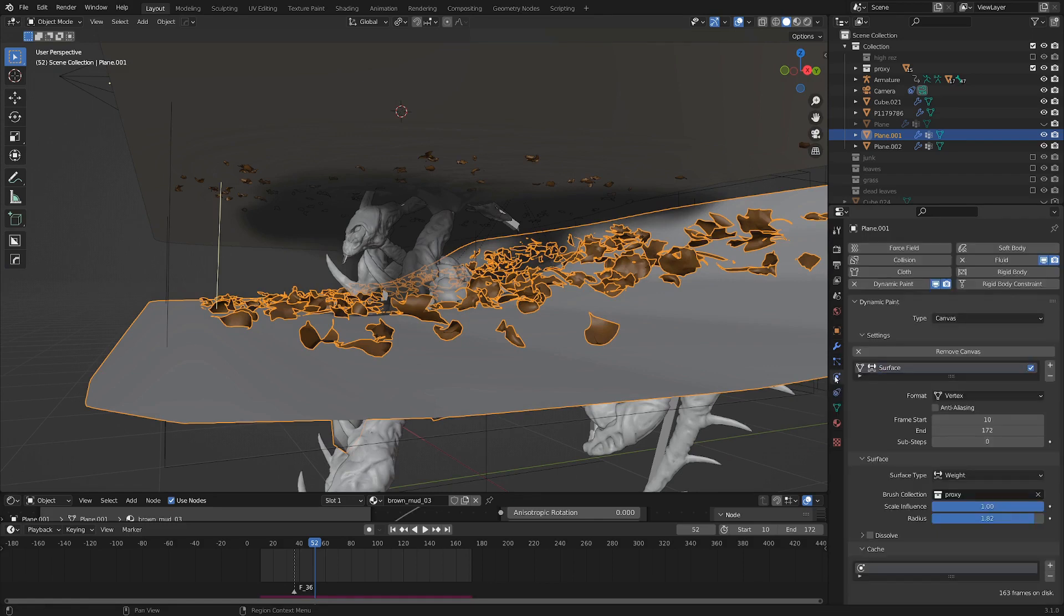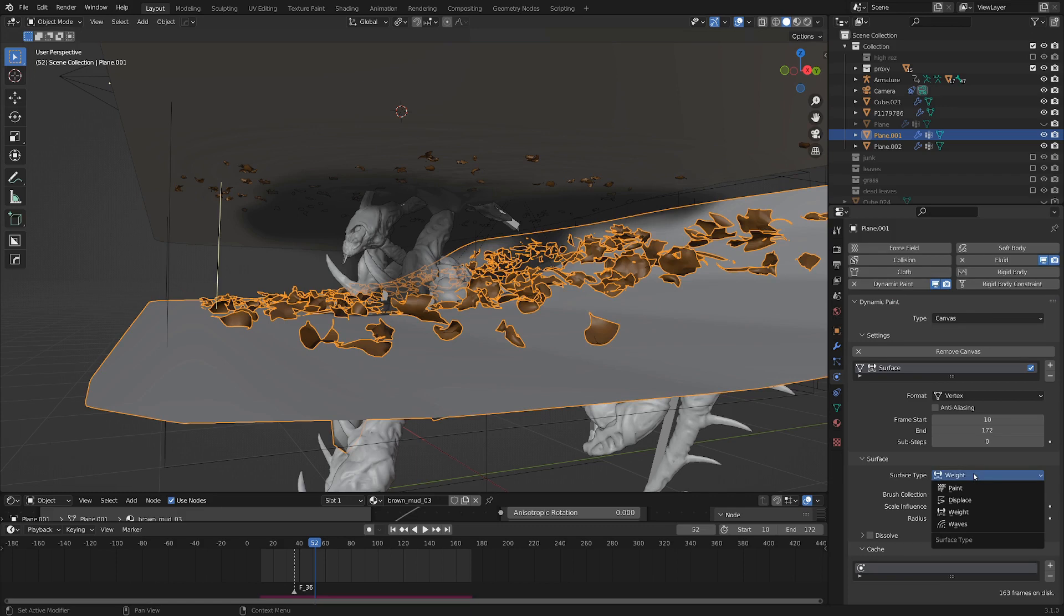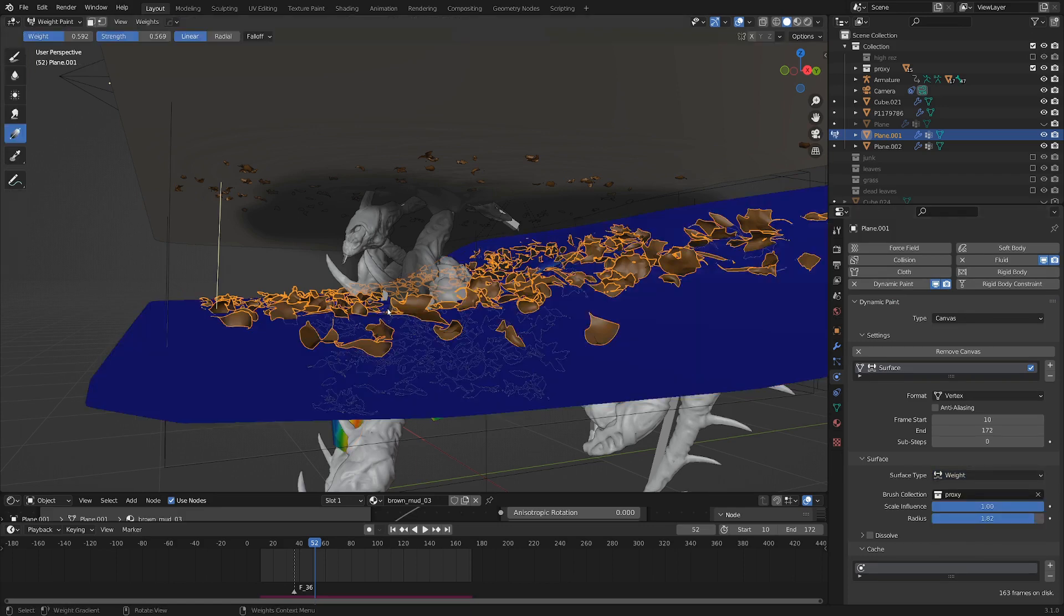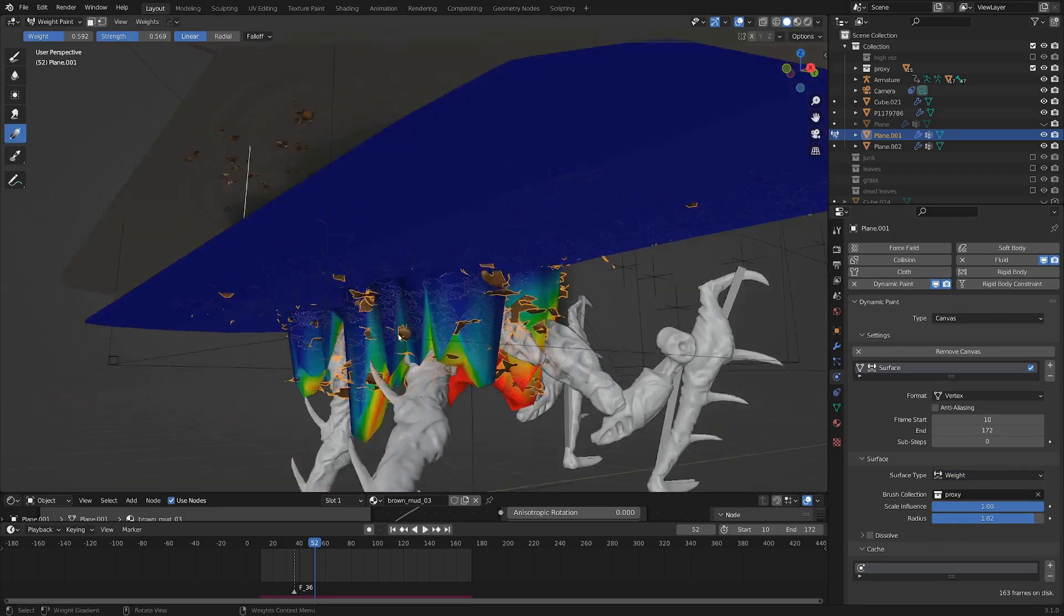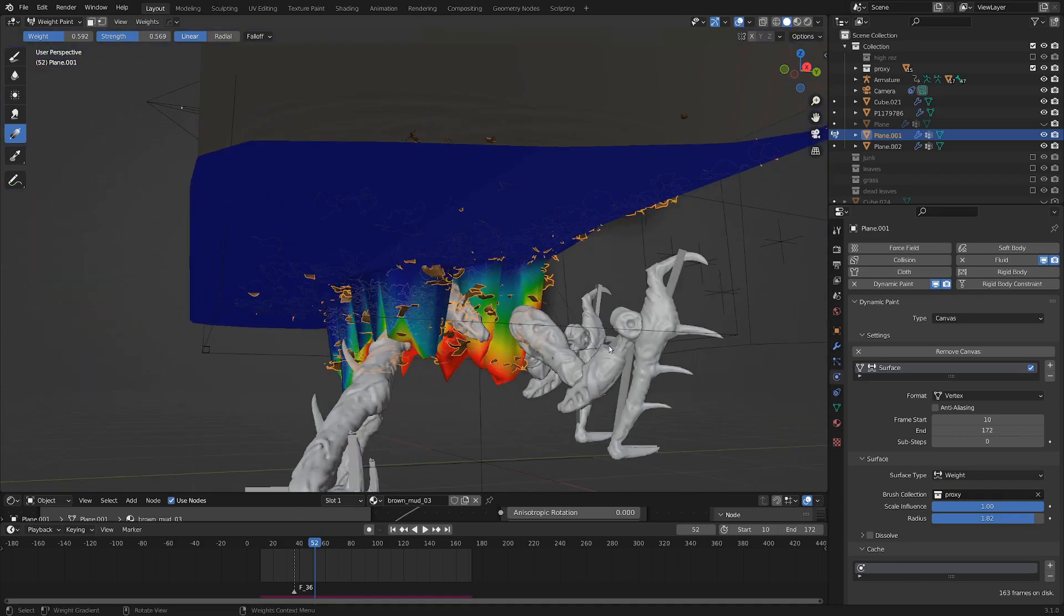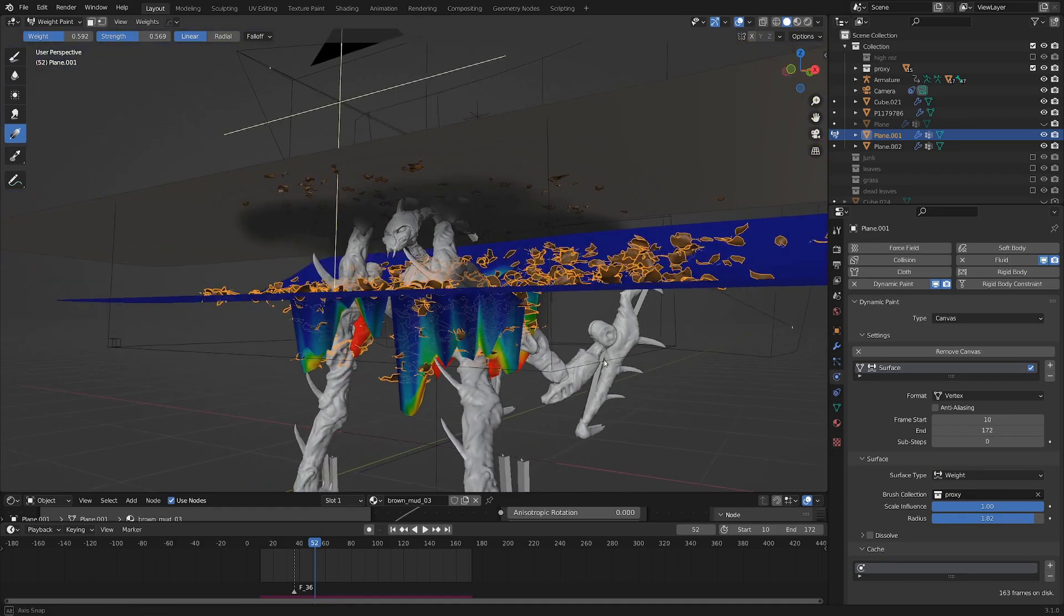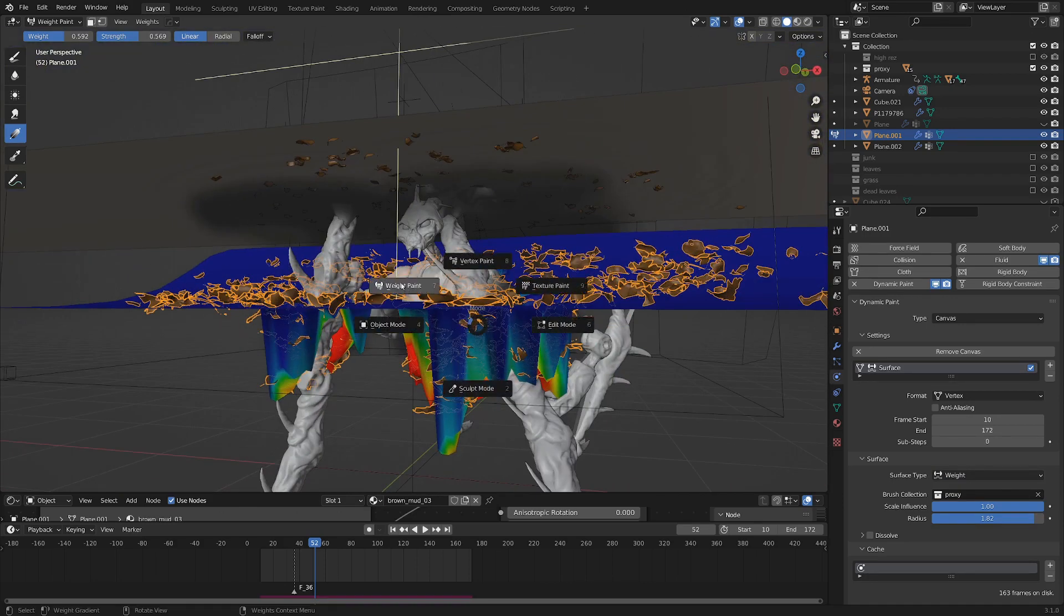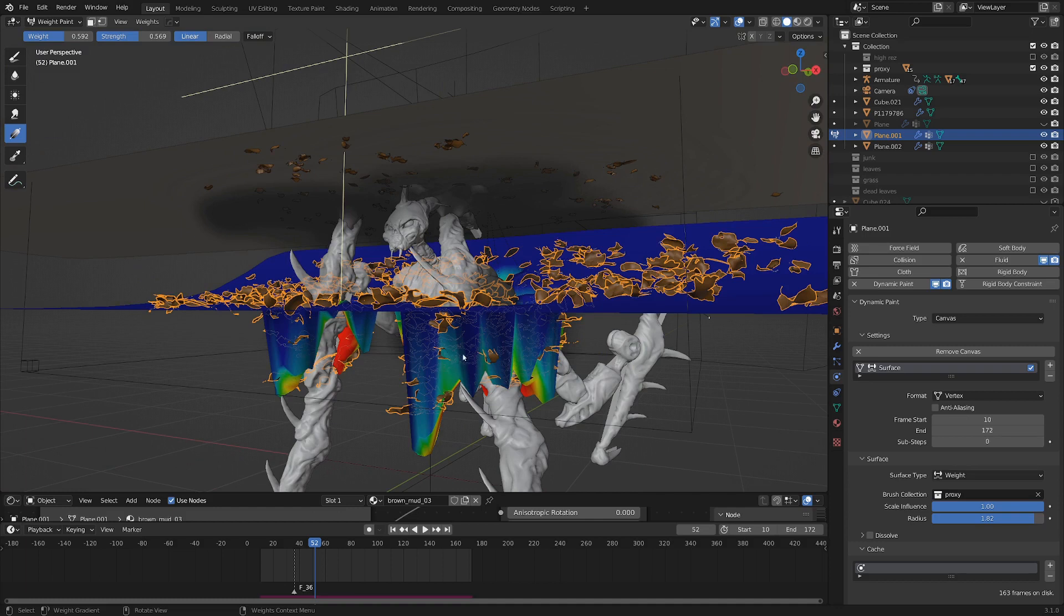Let's see in our simulations tab, you can see there's the canvas here on top. Instead of having this set to waves, I set it to weight. And if we look at it in the weight paint tab here, you can see wherever the creature is intersecting is creating a red element in our vertex group. And so basically, if we go down beneath that,